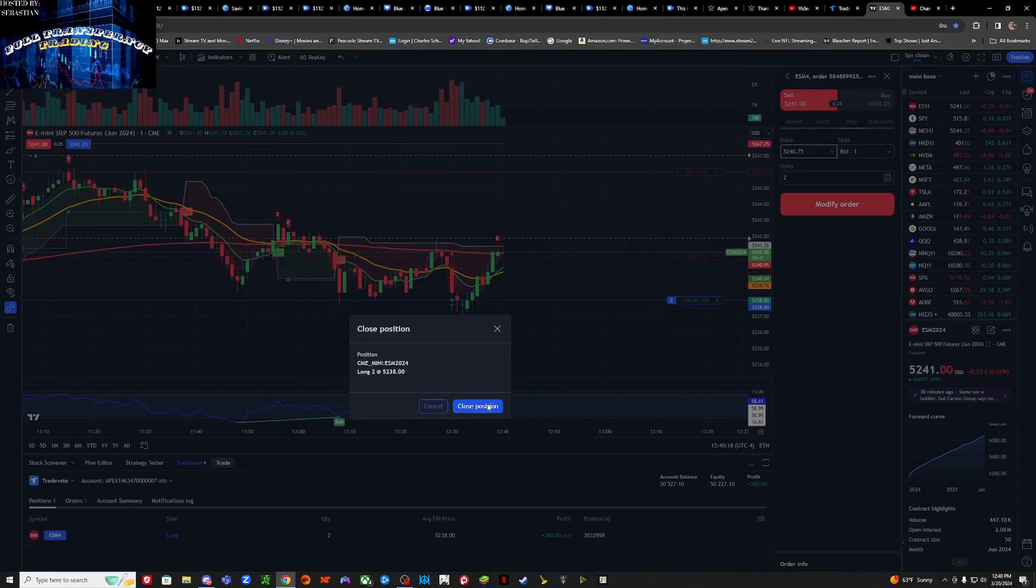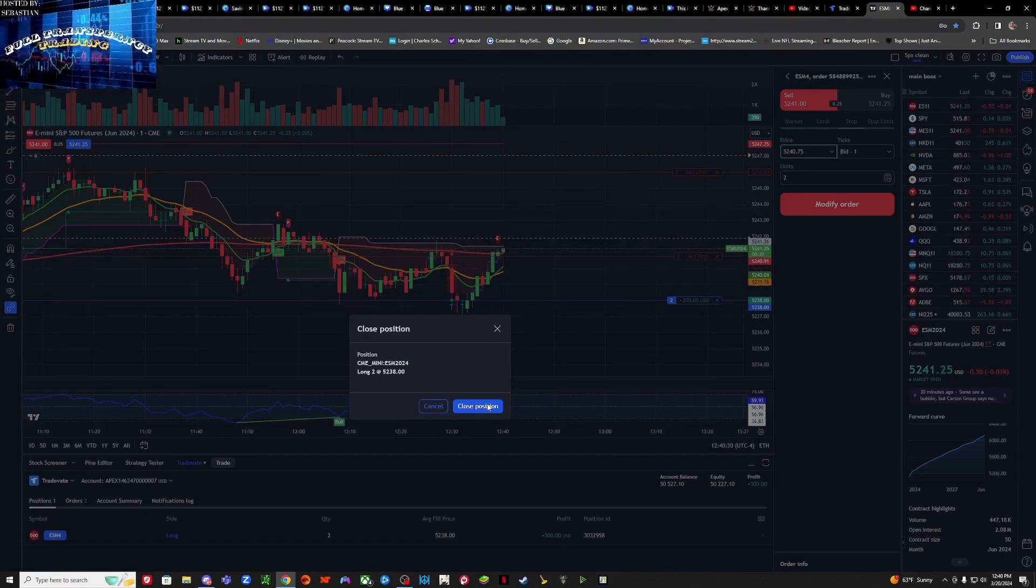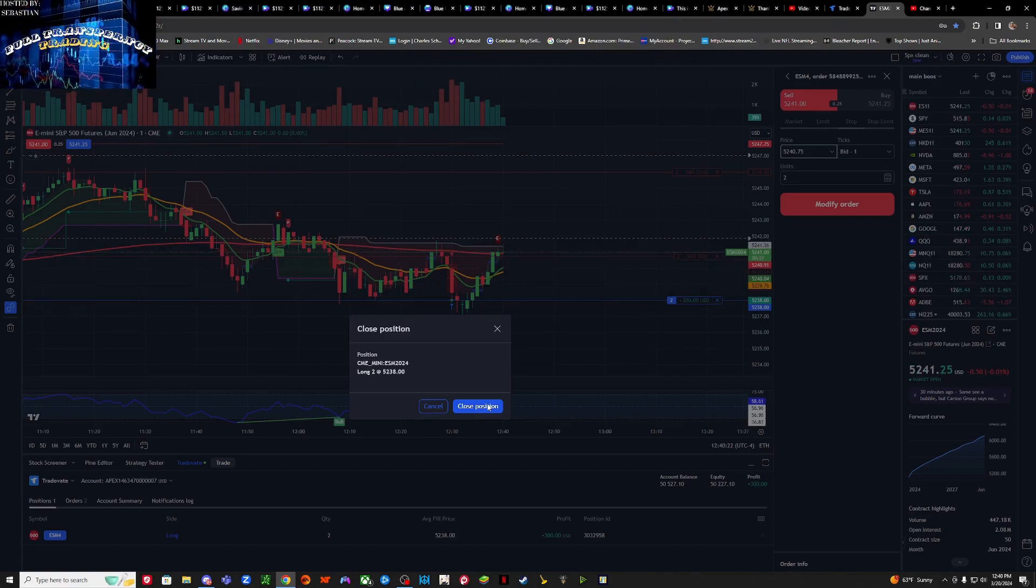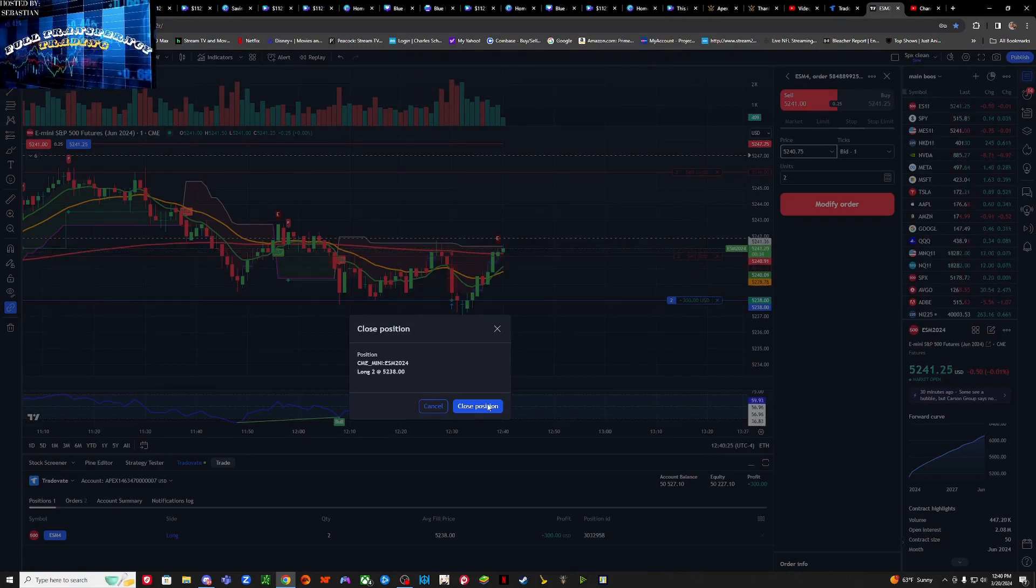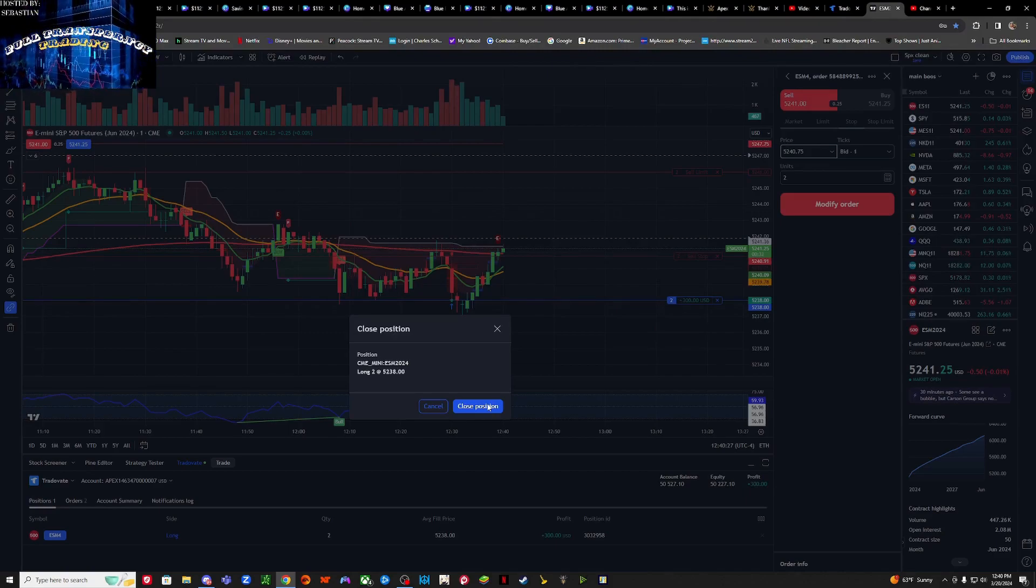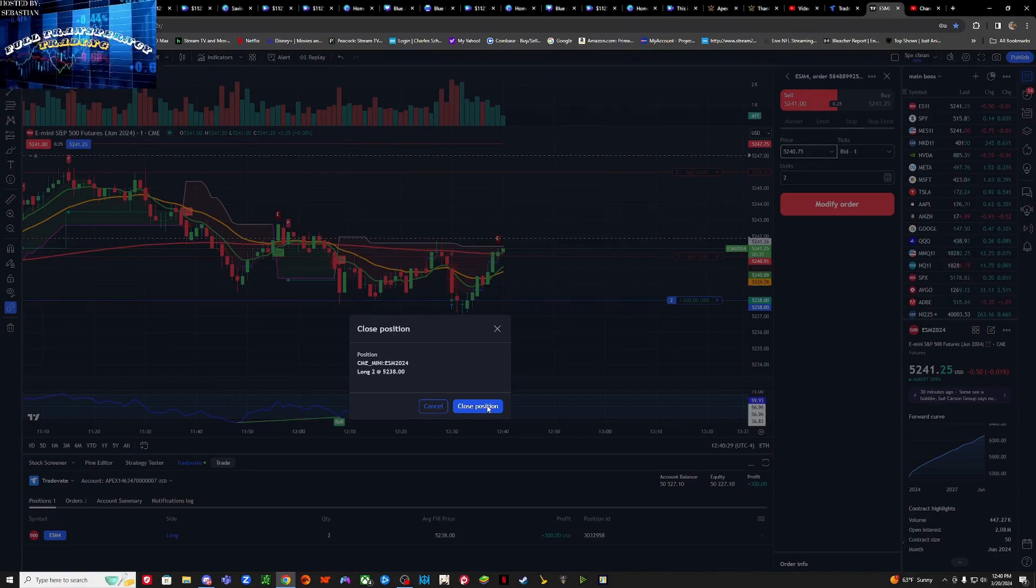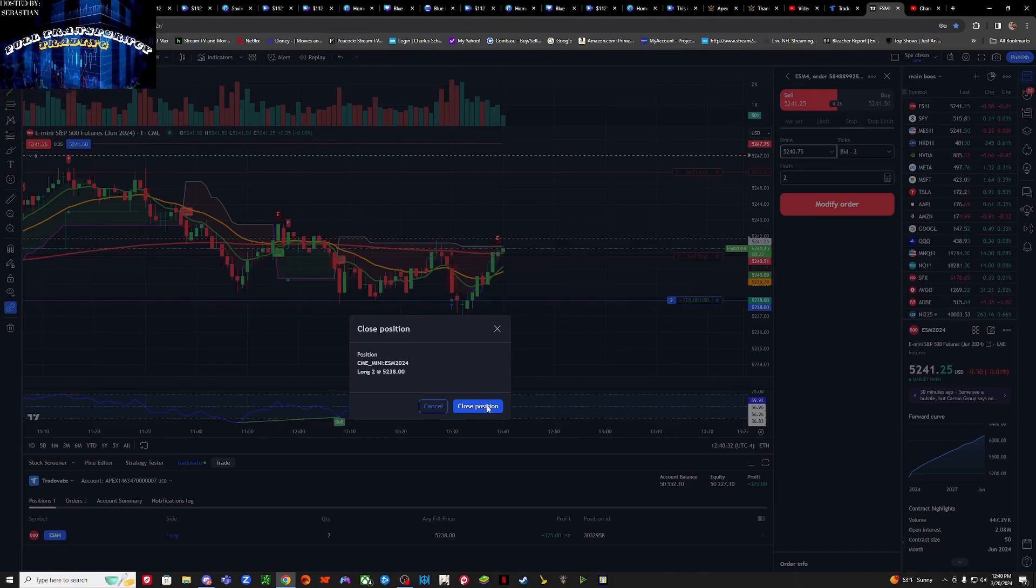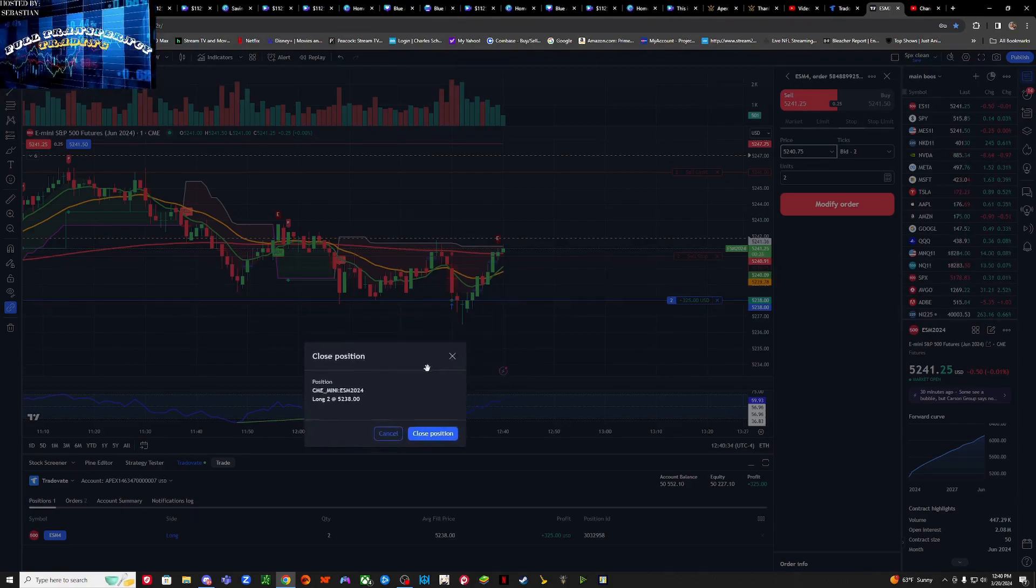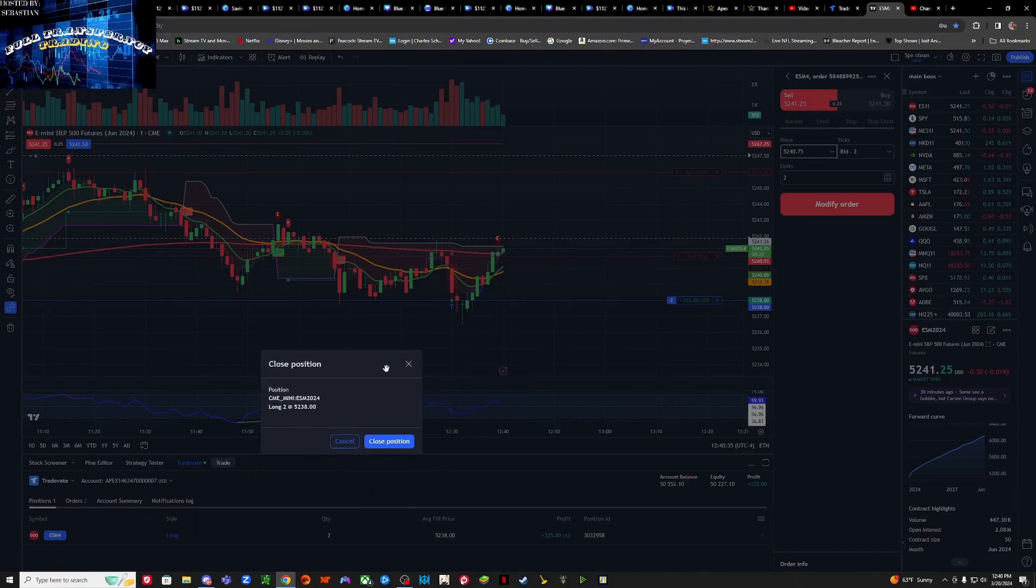Can we get 86 cents and I'll close out? Three, two, one. Okay we broke above it. All right, we're waiting to see if we can get up above this level right here that we came from.